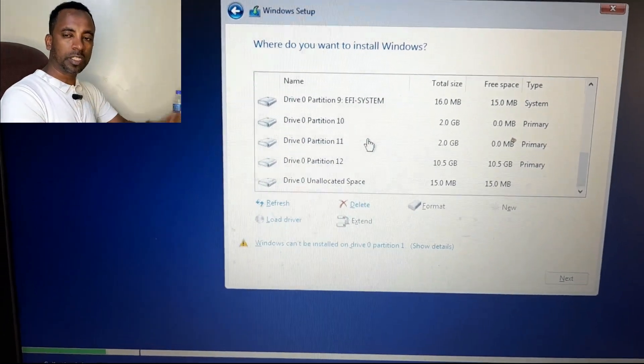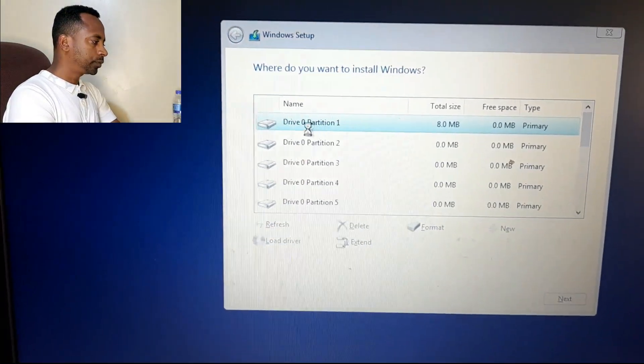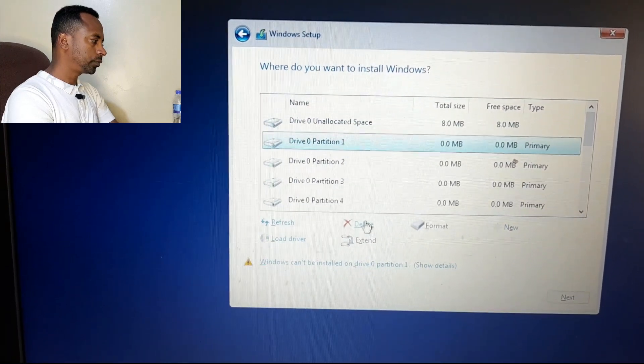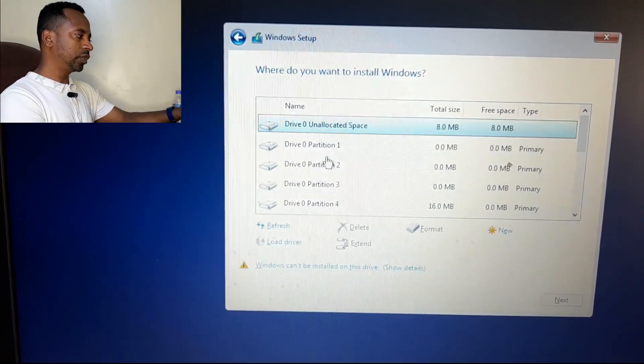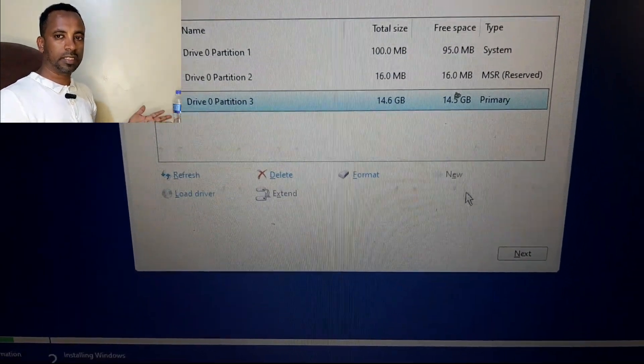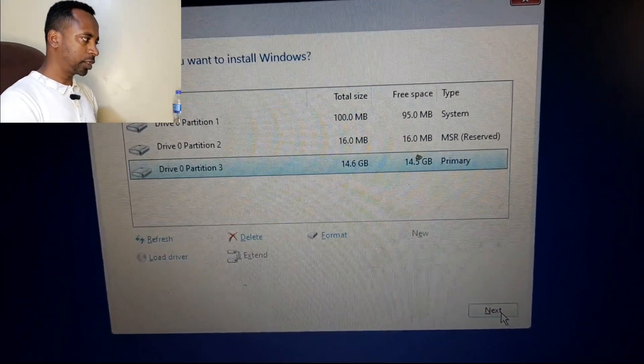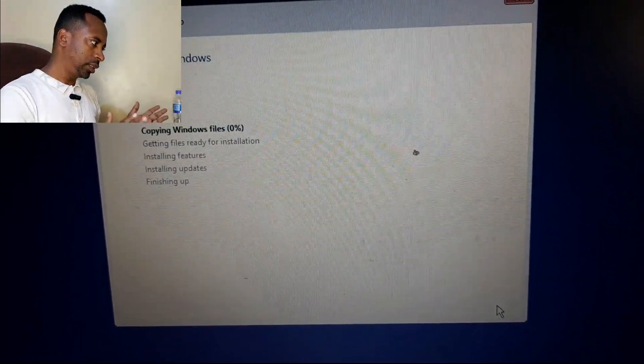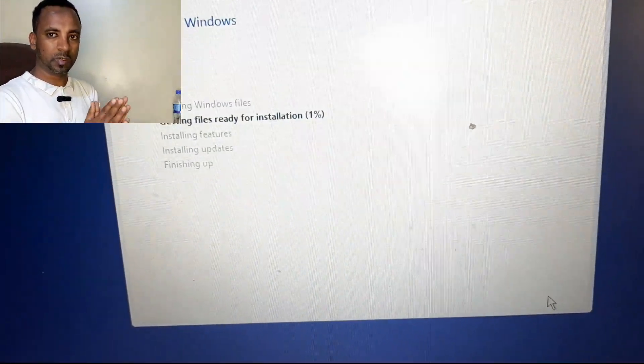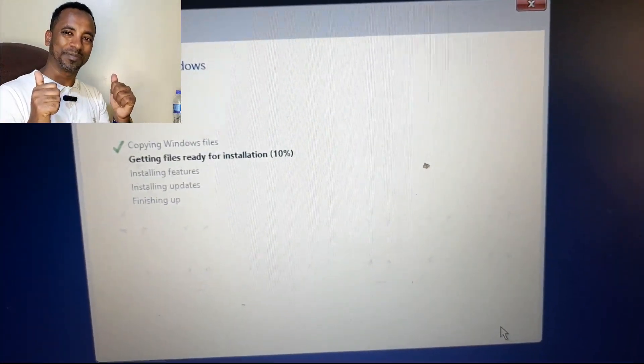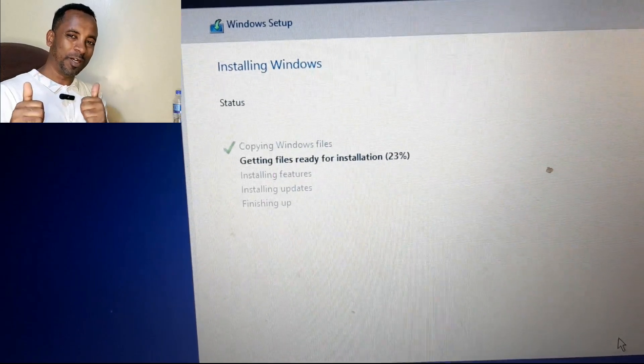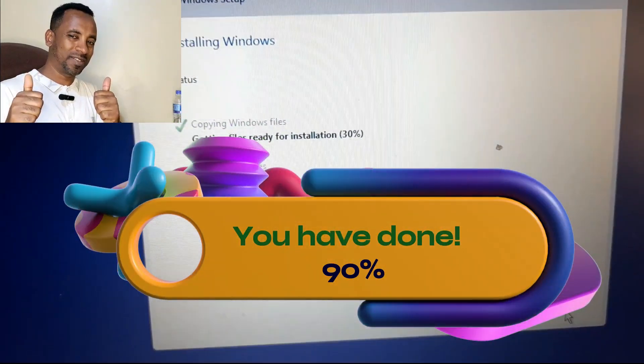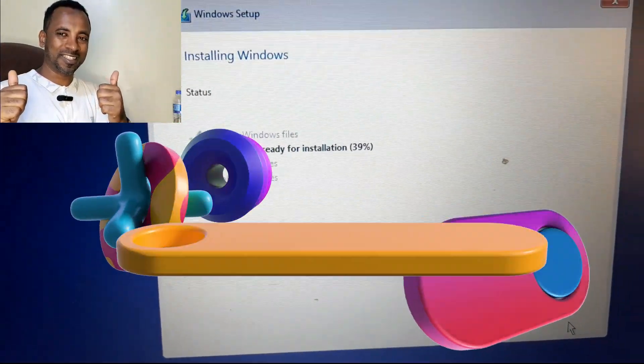After you delete all partitions, select the main partition and click next. This will select your partition to install Windows 10. Now it is in process installing your Windows 10. Congratulations, if you are on this step, you have done almost 90 percent.